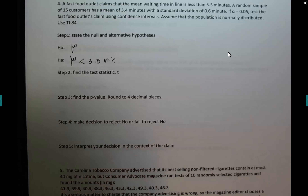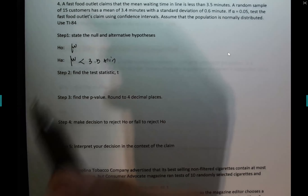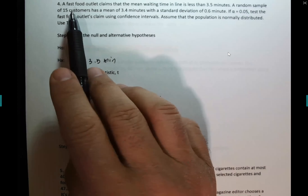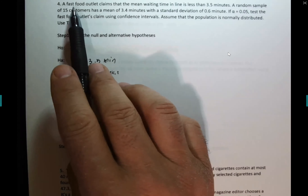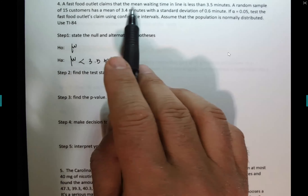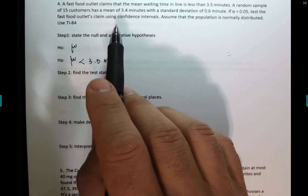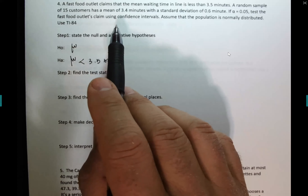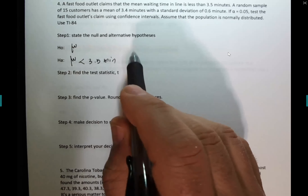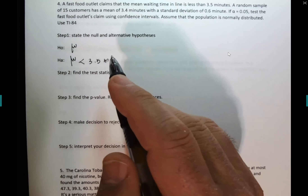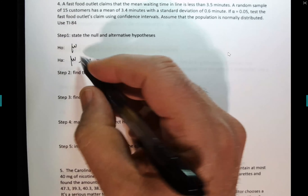I stopped the recording mistakenly so we're continuing here for number four. Let me read the question: a fast food outlet claims that the mean waiting time in line is less than 3.5 minutes. I ask you to write the null and the alternative hypothesis — that is the claim right here, and I agree with what you put in the chat: 3.5 minutes.